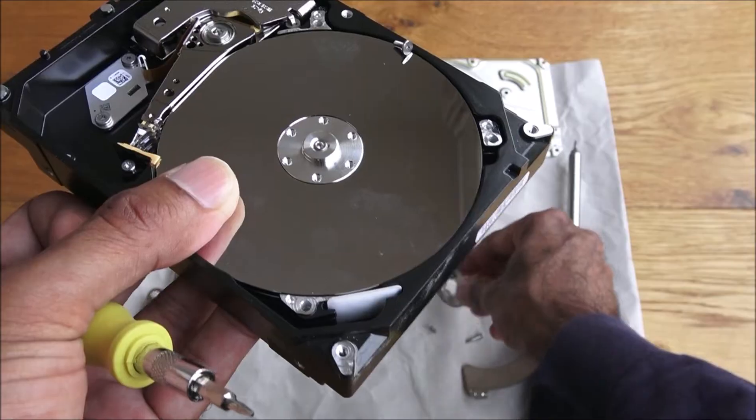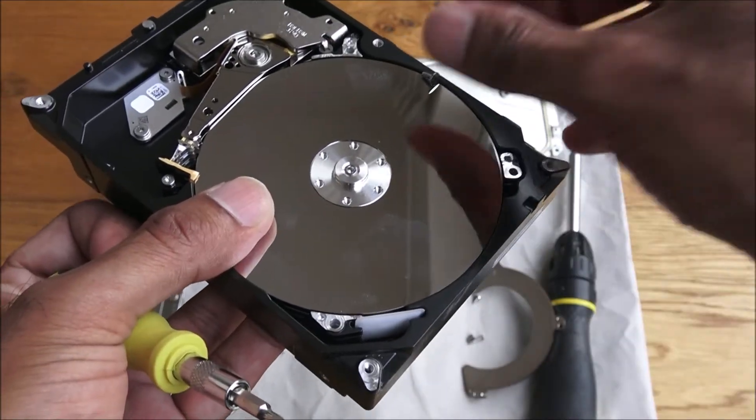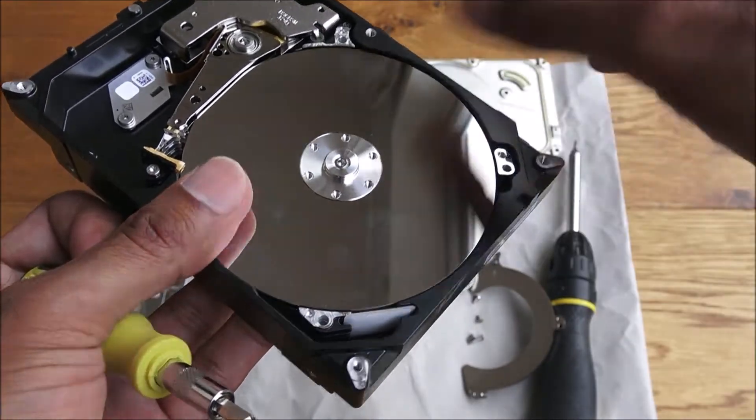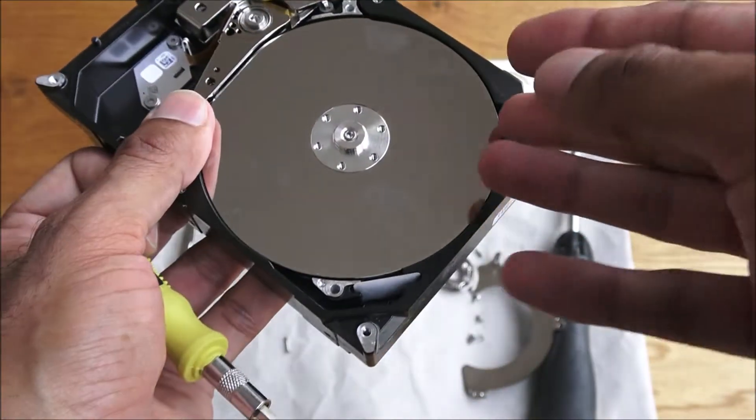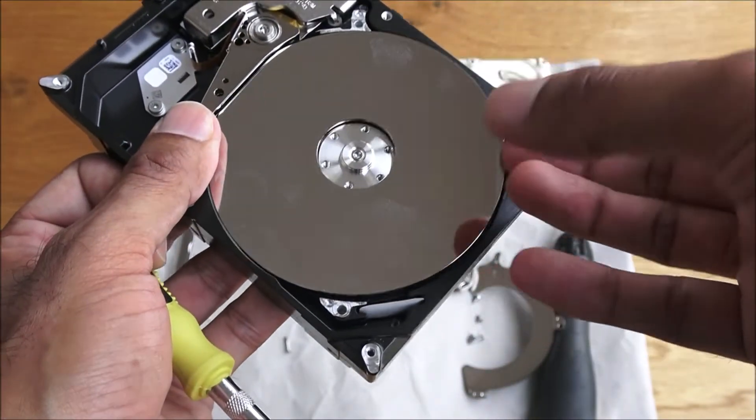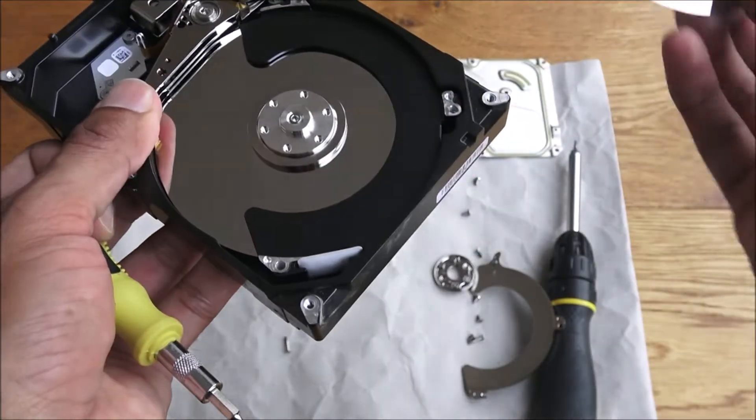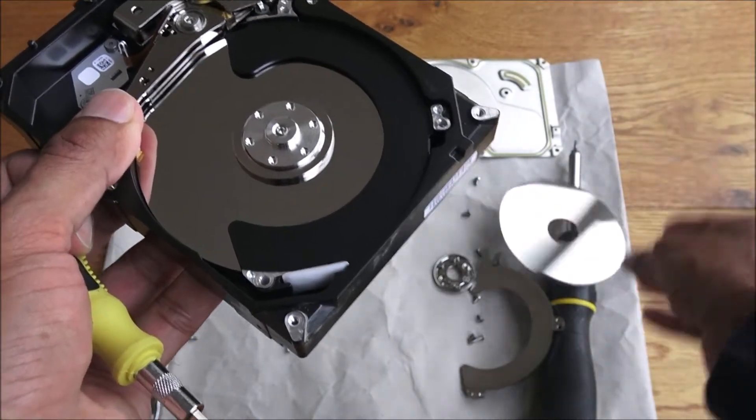Okay, so the screws are off. And then if I move this head out of the way... there you go, there's one disc out.